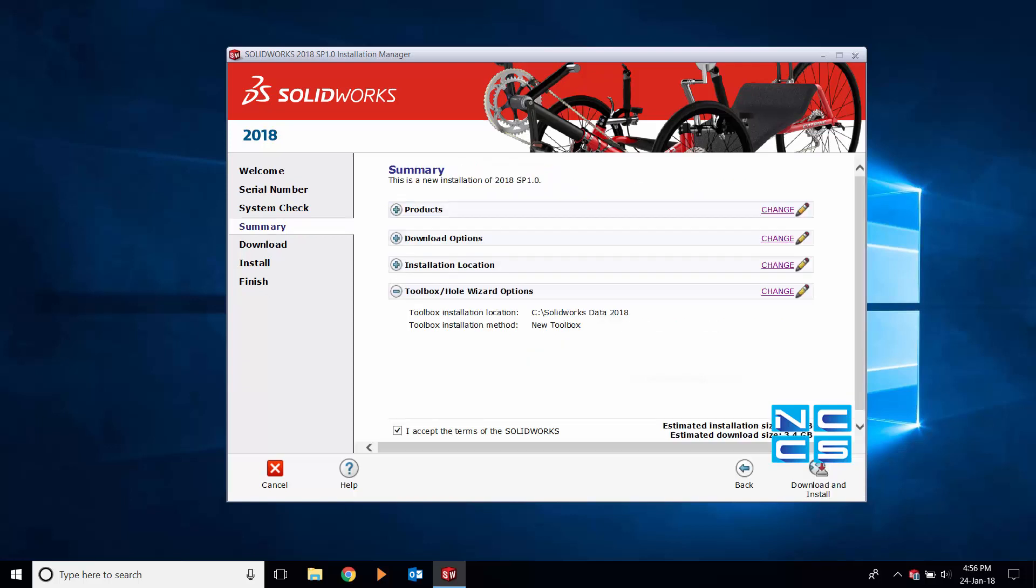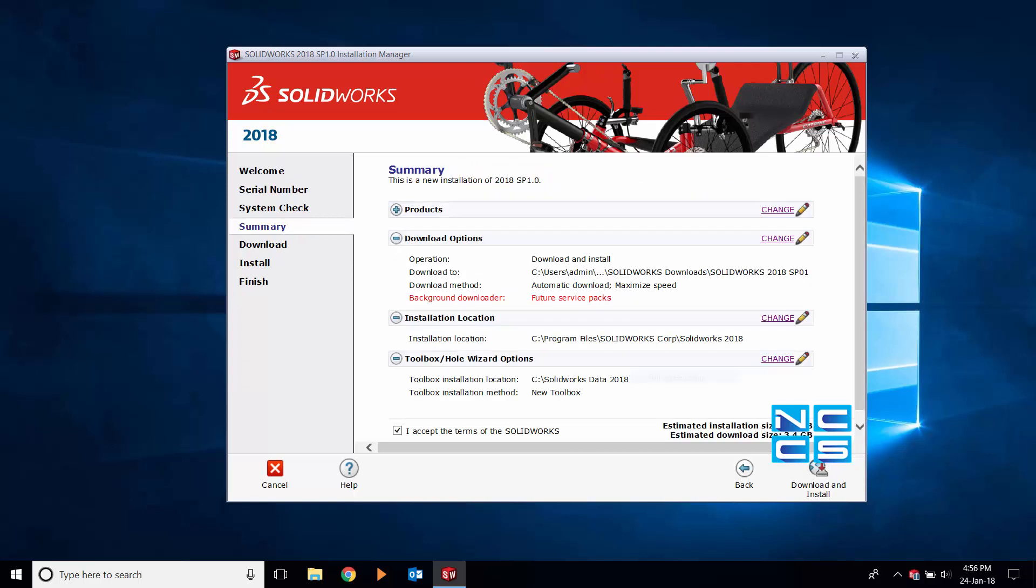Once you're on the summary page, you'll want to expand all options just to double-check that everything is in order. Once you are satisfied that everything is as it should be, click download and install.